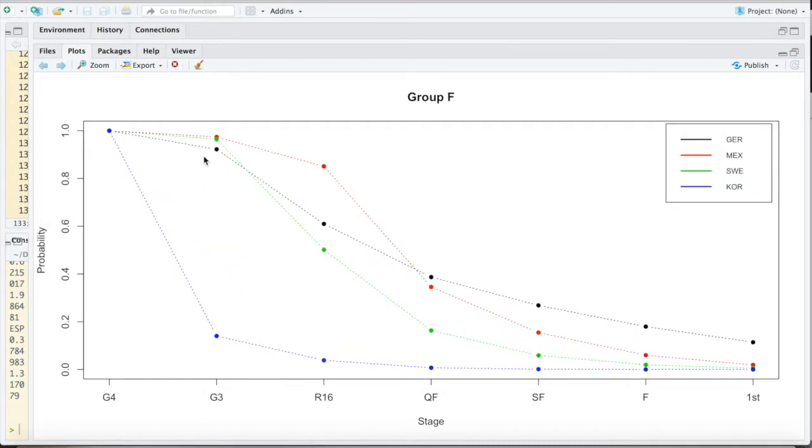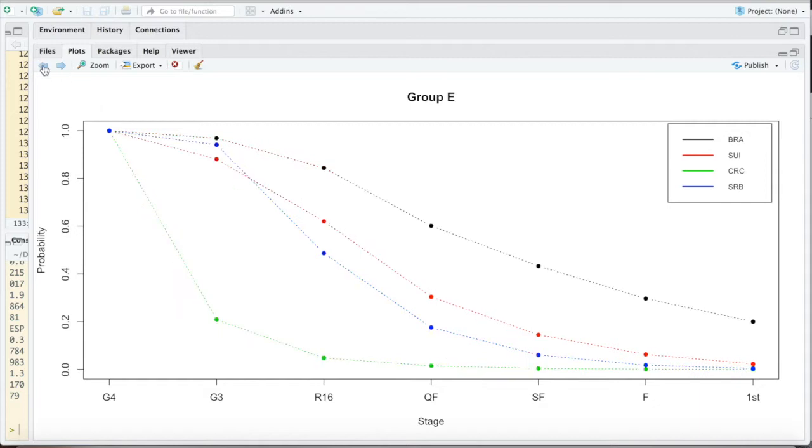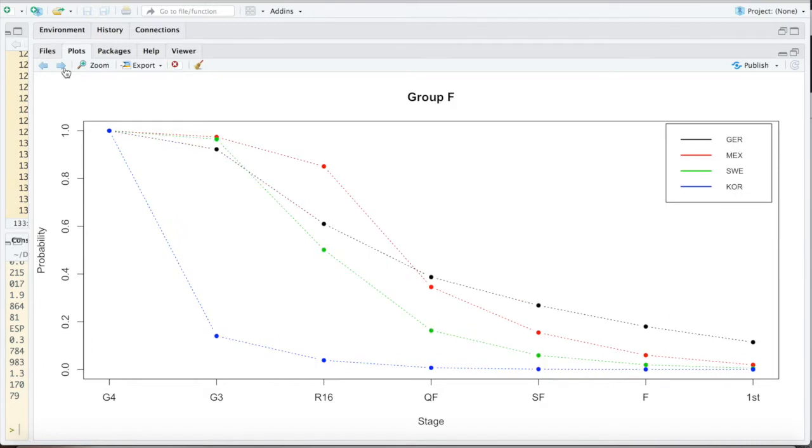For Germany the drop is here, and then it actually goes quite constant. I like to see those curves. And you see Brazil, this is where Germany was more or less. You can see how Germany's chances have dropped with that one loss.